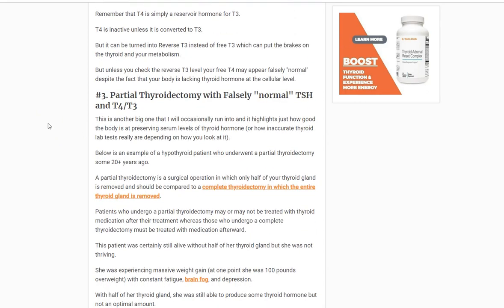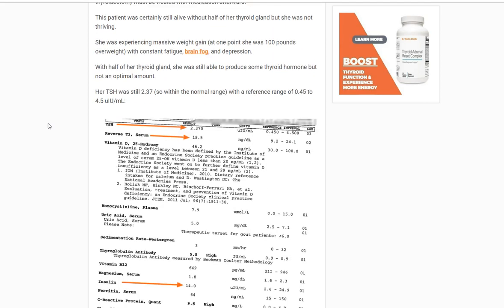Number three would be anybody who has had a partial thyroidectomy or somebody who has had part of their thyroid irradiated by radioactive iodine. The problem here is that your thyroid, if part of it is damaged, can grow or hypertrophy to compensate for the lost thyroid tissue. The problem with that is it has to change how sensitive it is to TSH and how it responds to TSH. So when you look at standard lab tests in that setting, they're not going to give you a clear picture of what's happening because obviously your physiology has changed.